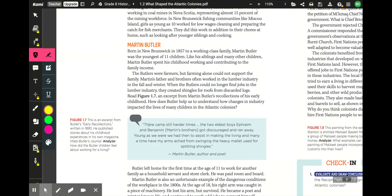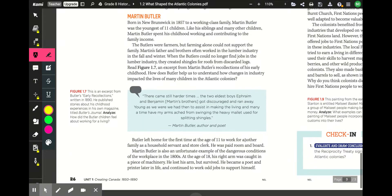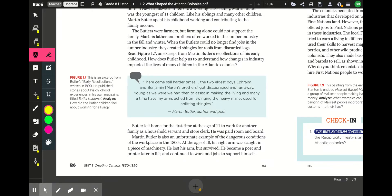An excerpt from Martin Butler's recollections reads: 'There came still harder times. The two eldest boys, Ephraim and Benjamin, got discouraged and ran away. Young as we were, we had then to assist in making the living, and many a time my arms ached from swinging the heavy mallet used for splitting shingles.' Butler left home at age 11 to work as a household servant and store clerk. At age 18, his right arm was caught in machinery and he lost it, but survived to become a poet and printer.